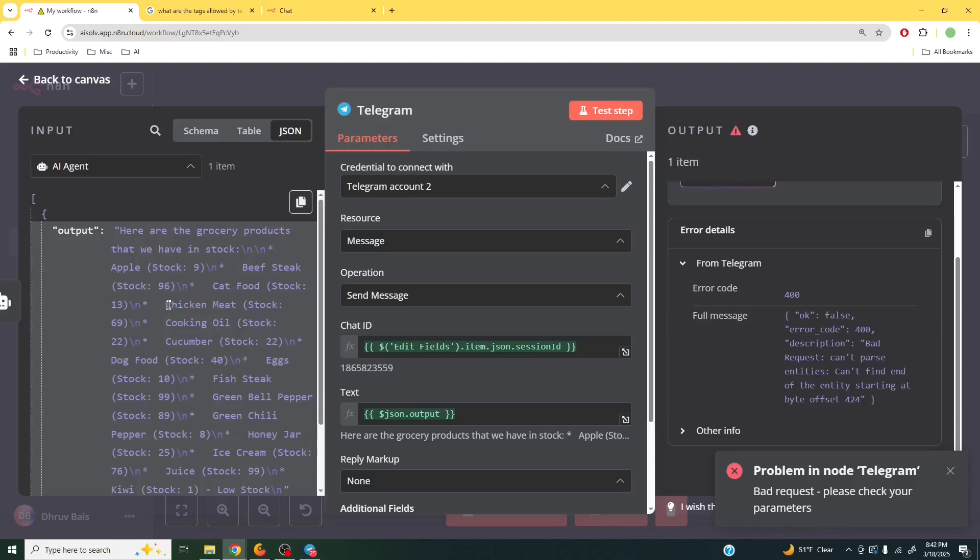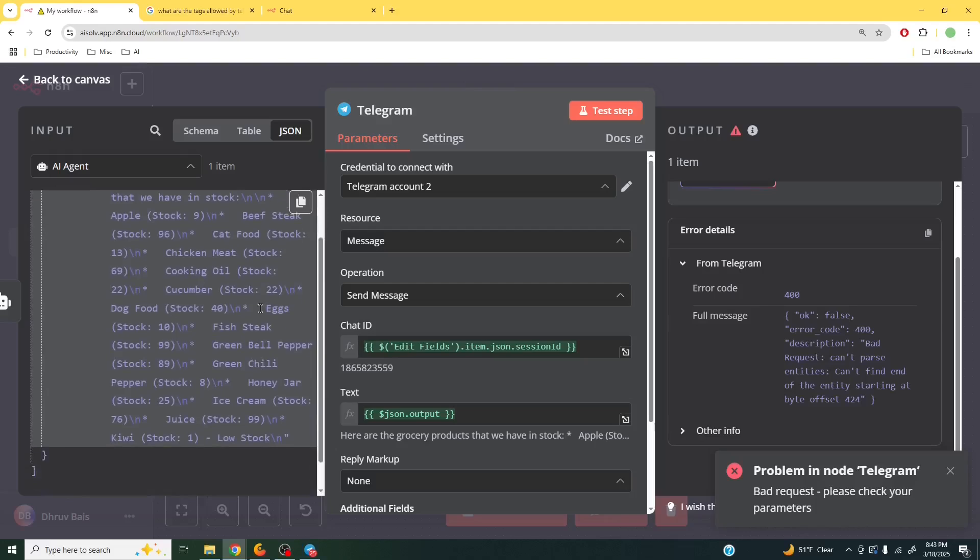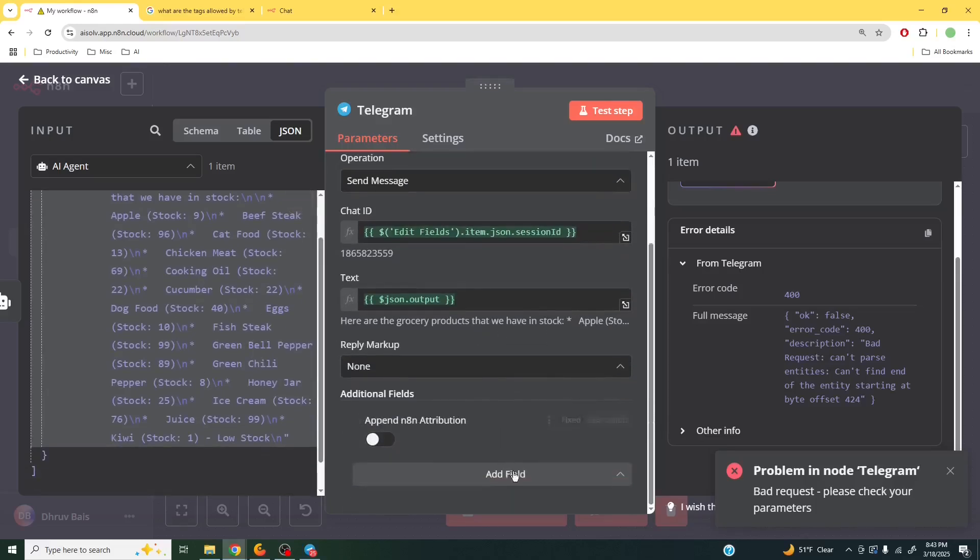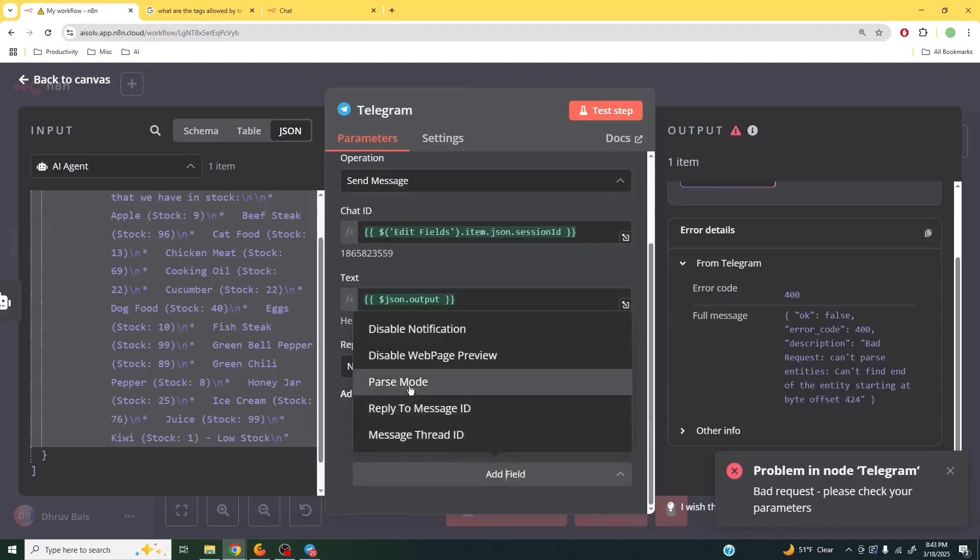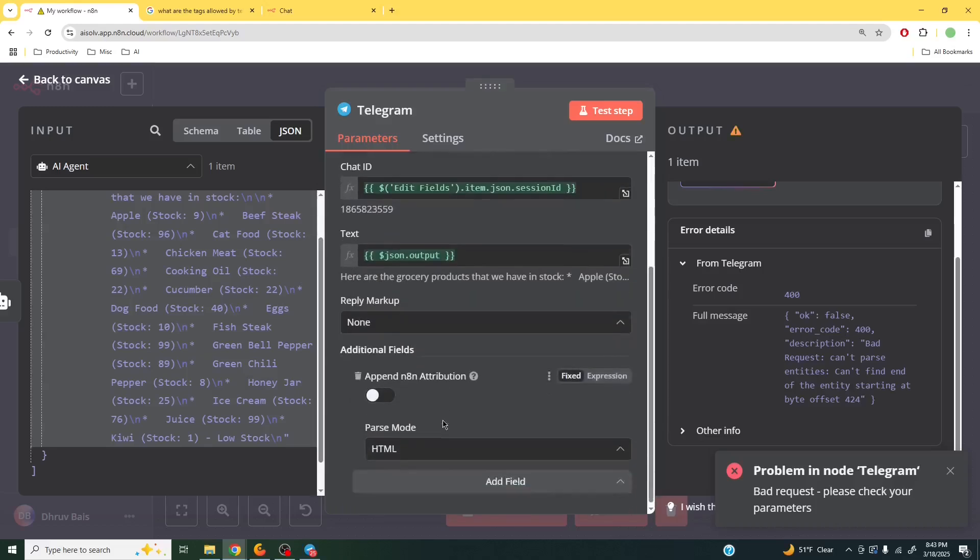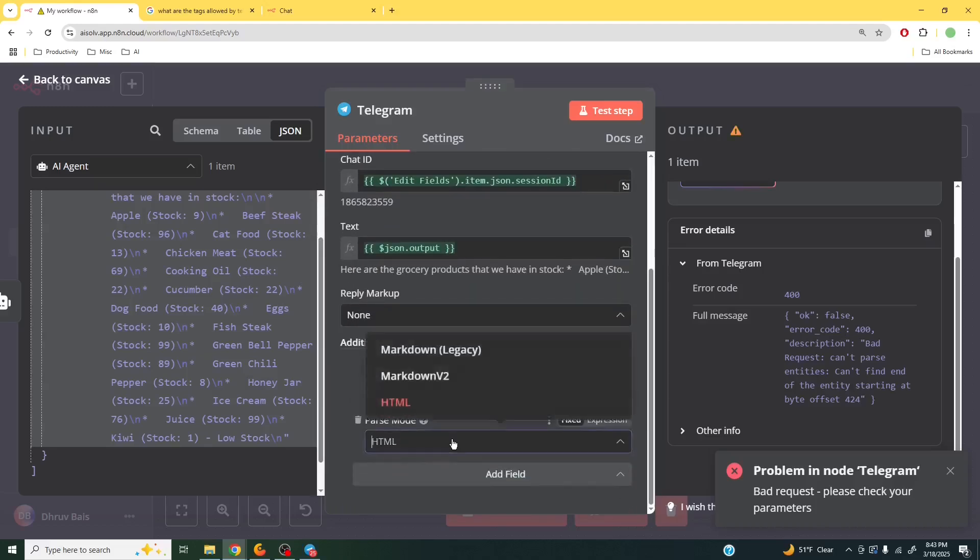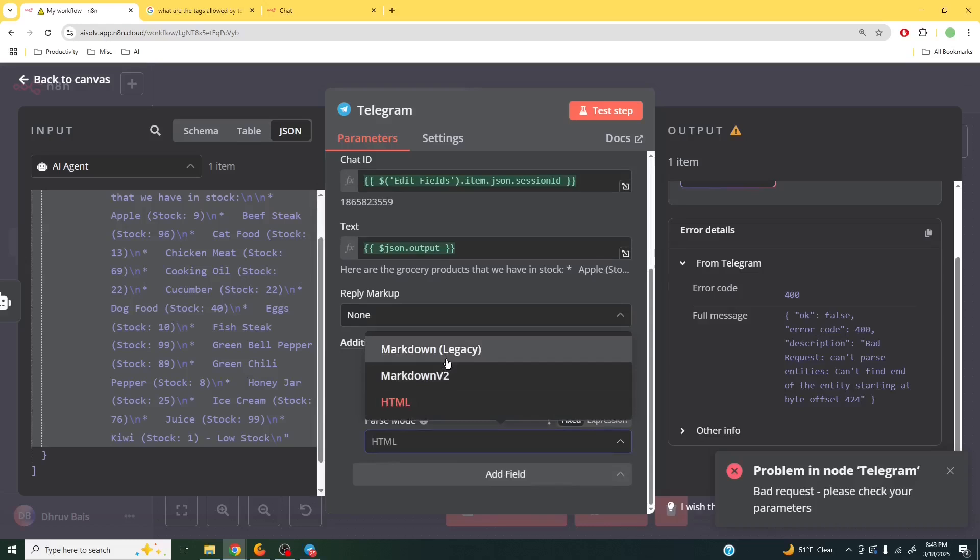Maybe that means that this text is going to be bolded. Something like this means that you're going to have a bullet point. The issue that Telegram is having is that it is not able to read this because we have not specified the parse mode to be Markdown. And because the Markdown that our AI agent produces is not the same kind of Markdown that Telegram expects. Even if I make this Markdown legacy, it will work in some examples, but it will break down in other examples.